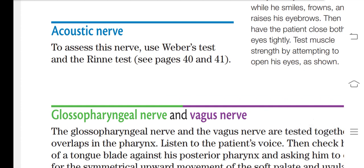For cranial nerve 8, the acoustic nerve, we test hearing and balance. We use the tuning fork tests — specifically the Weber test and the Rinne test. In the Weber test, you check bone conduction. In the Rinne test, you compare air conduction and bone conduction. These will be discussed in further detail in the ear assessment chapter.